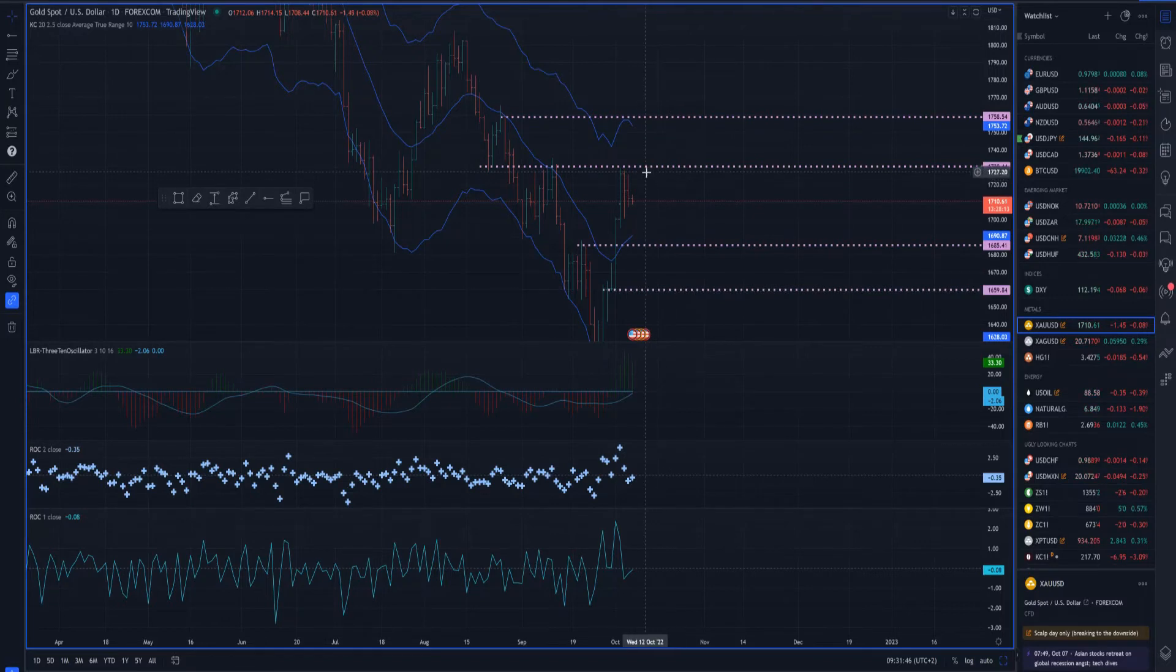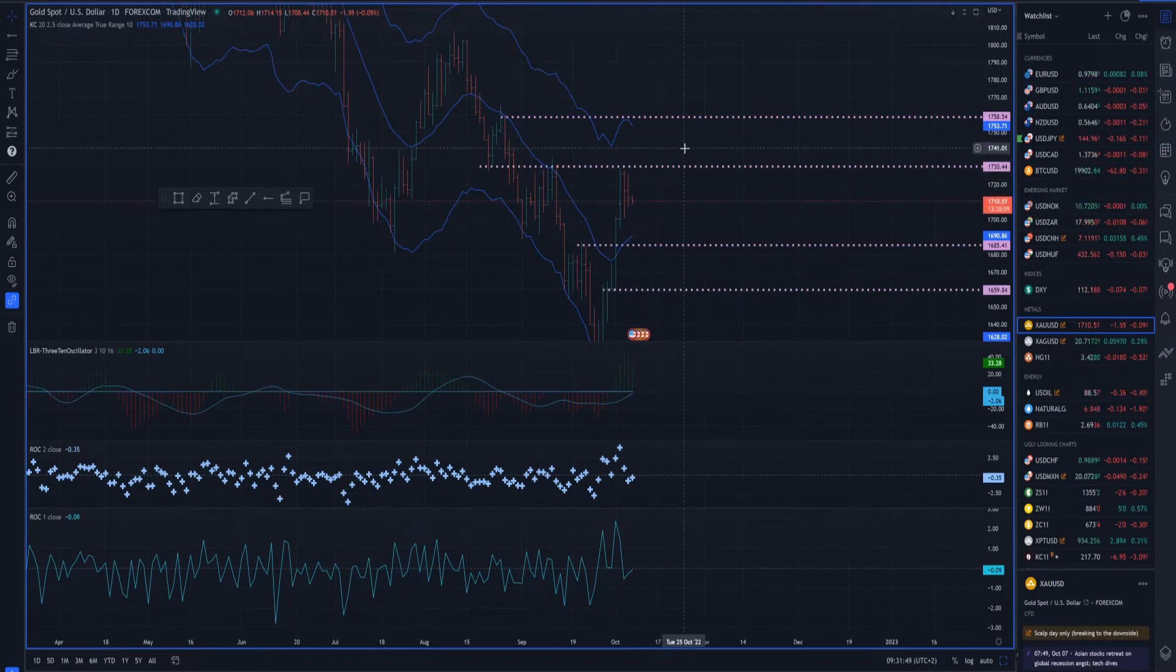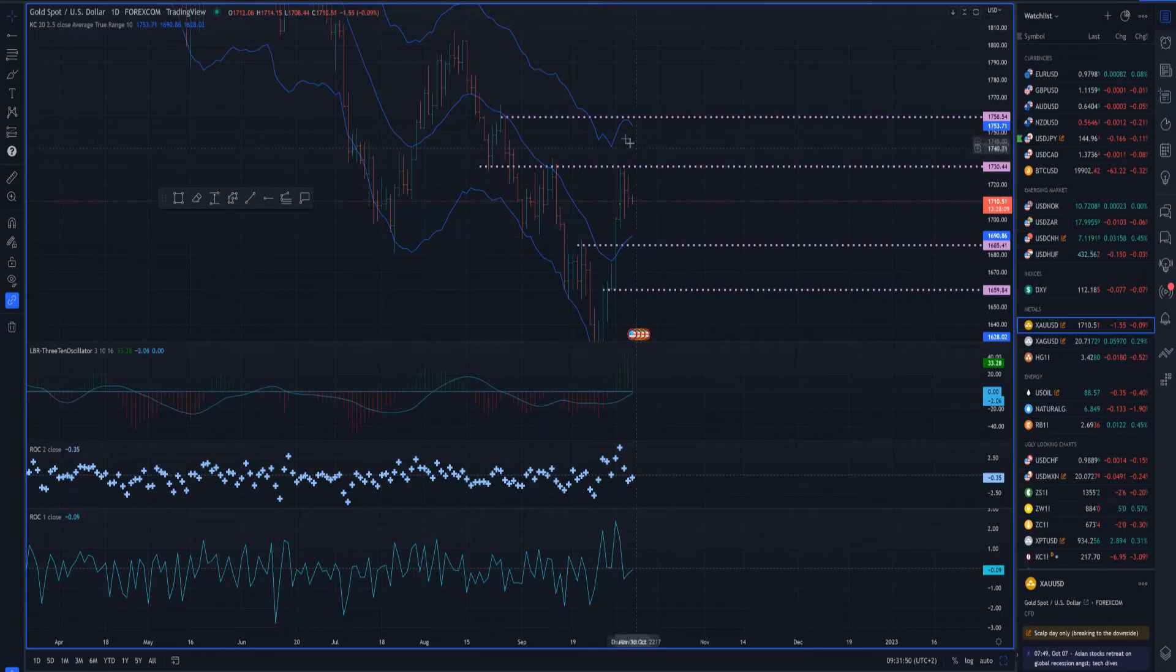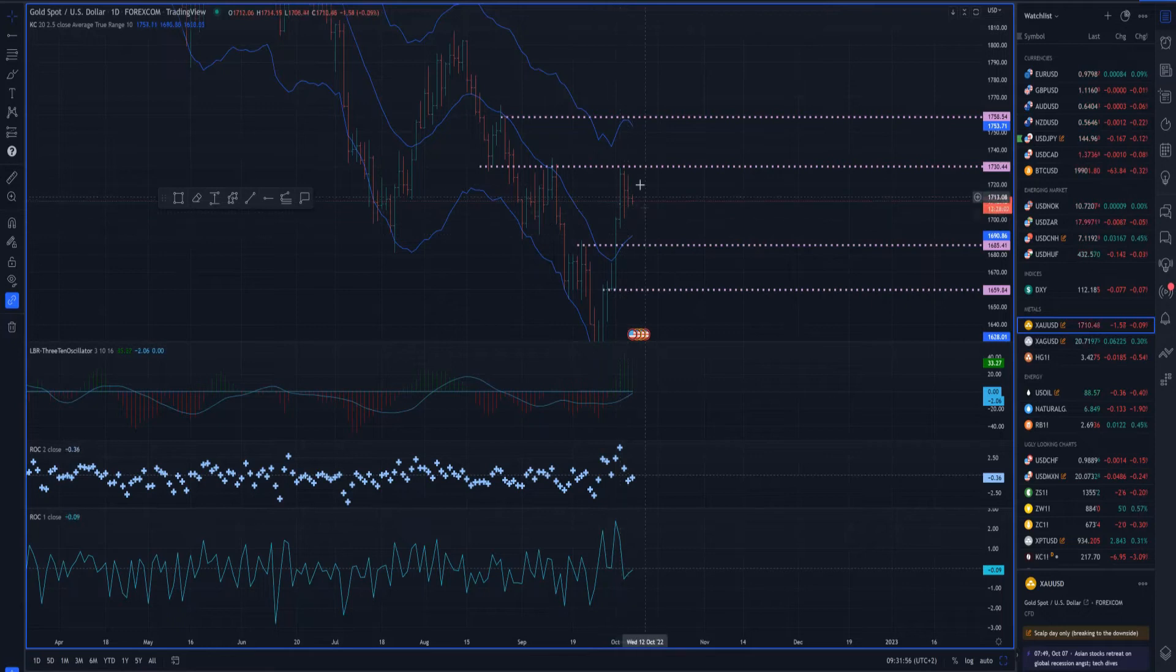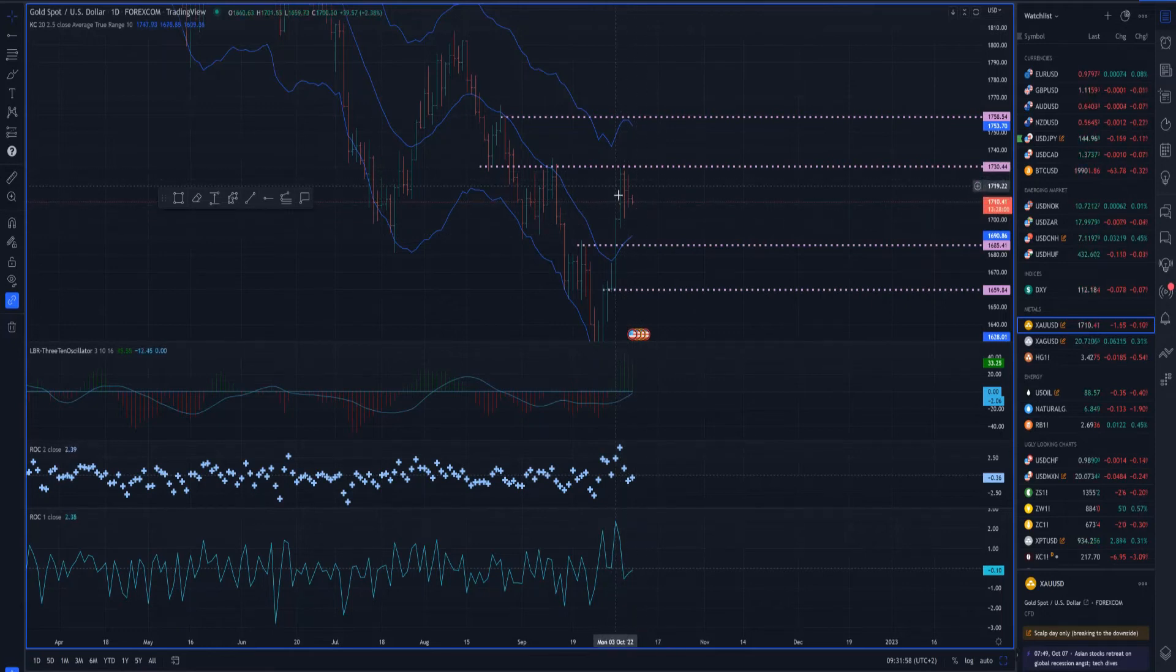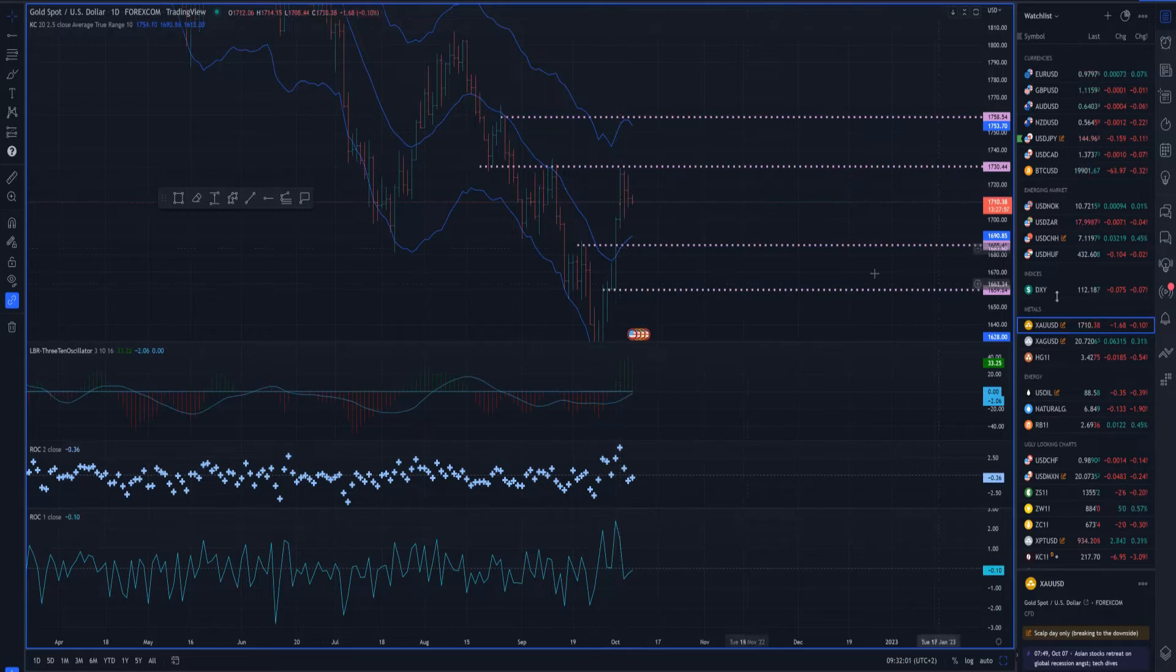If we can clear the high at 1730, we can open the door for the upside objective at 1758. So watch for the breakout of this balancing process on the gold market to confirm further direction.